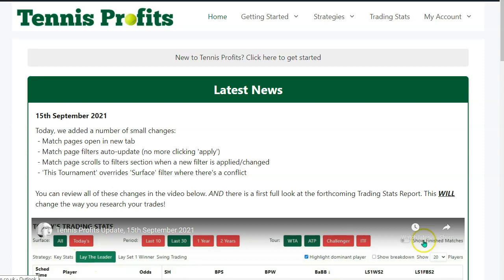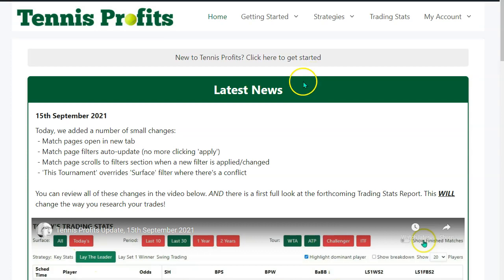Matt Bisogno from Tennis Profits here again. Please forgive my croaky voice — struggling a little bit with seasonal man flu, but I'm soldiering on. I'm here today to bring you an update on the long-awaited trading stats report. It's very nearly ready and should be with you in a matter of days.